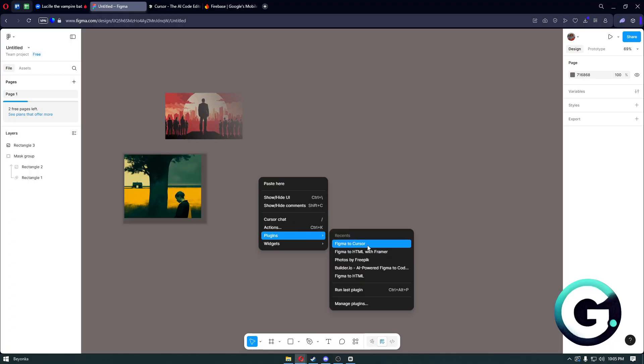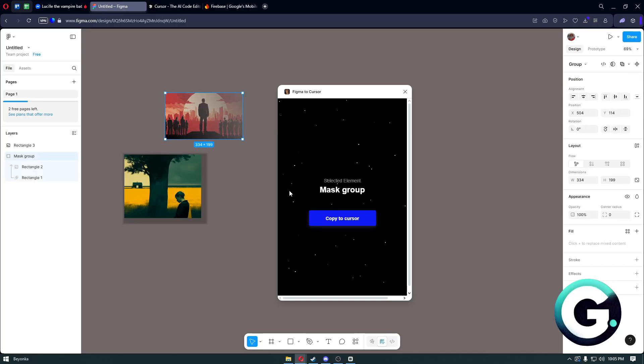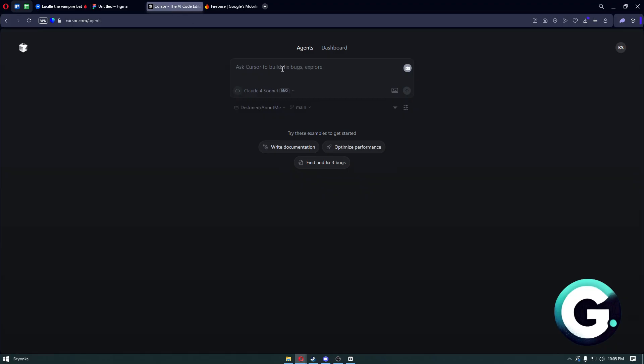From there, you then want to simply select a frame or group to start. In my case, I'm going to go ahead and select this group right here. Click on Copy to Cursor, and from there you just want to head over to Cursor and paste it right here.